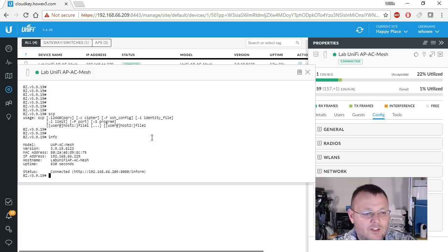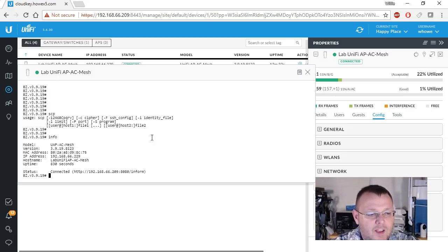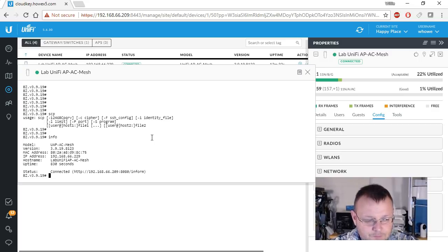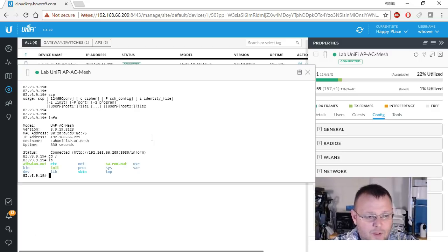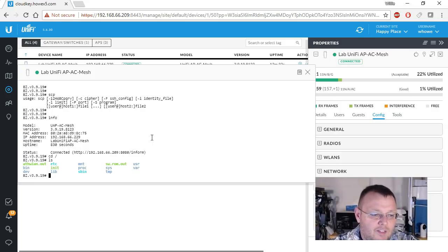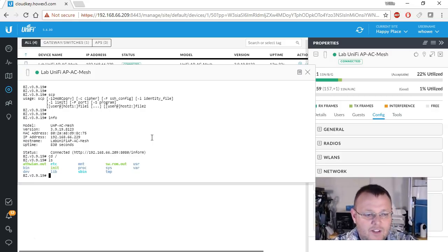You can see the IP address, the host name. You can see how long it's been up. You can see where it's connected to as far as the controller. And if we navigate around, you can see that we have access to the entire system.